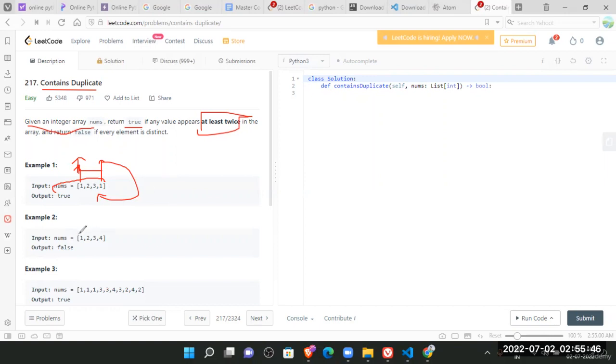And here is one, two, three, four. So here is no duplicate. There is no same number repeating again and again. So return false.